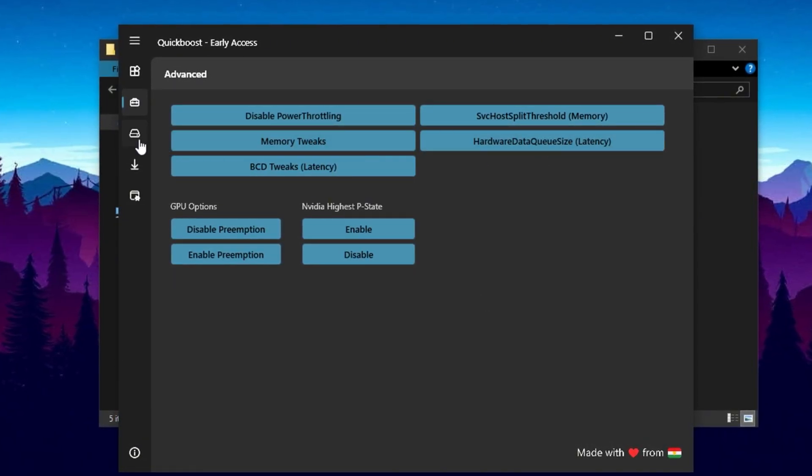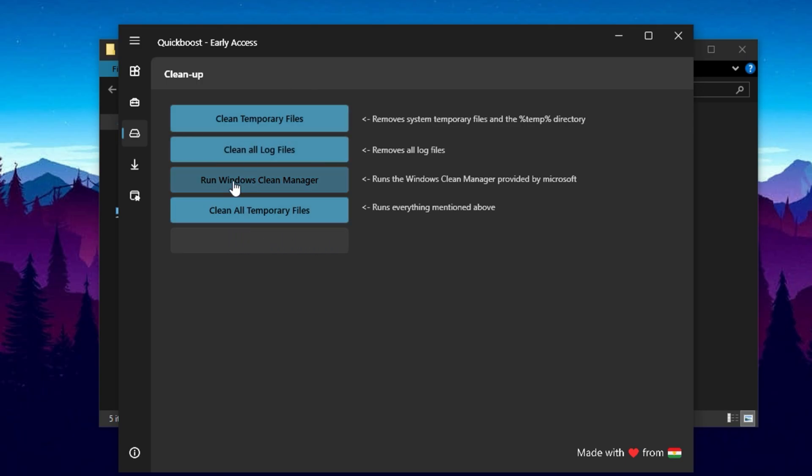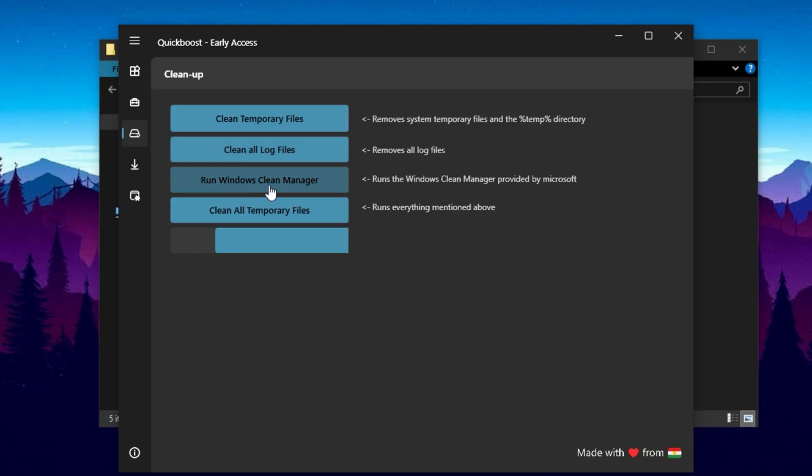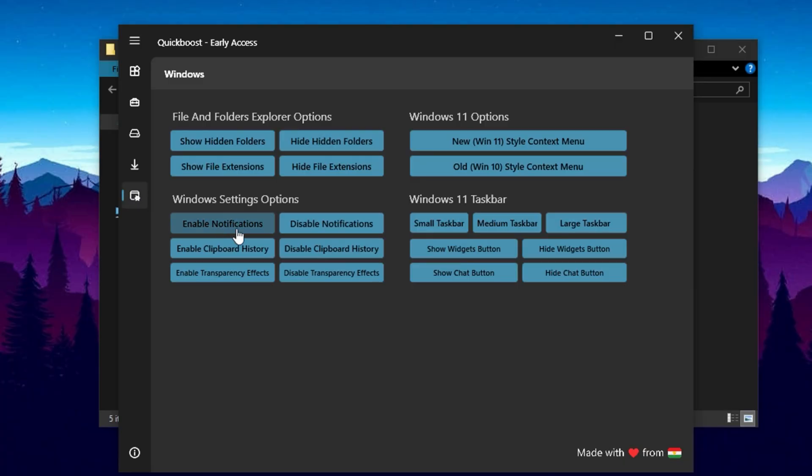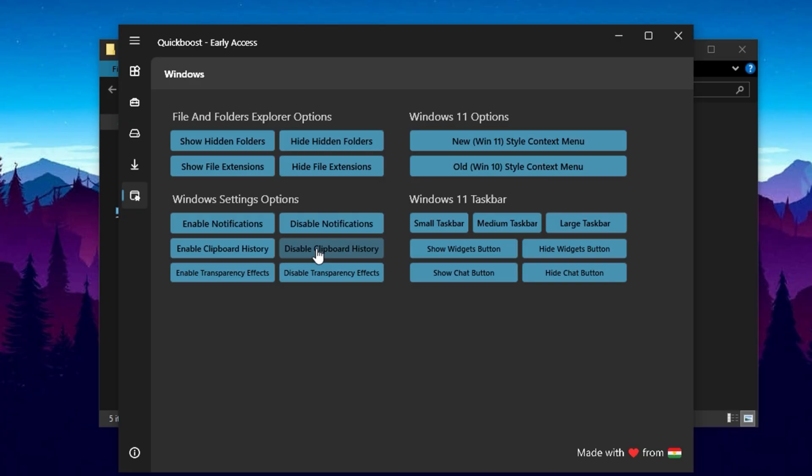Then, switch to the Storage tab to clean up your system and boost overall efficiency. This section allows you to delete temporary files, clear system logs, run Windows disk cleanup, and remove accumulated junk files that weigh down your PC. Regularly performing these cleanups helps free disk space and speeds up your system, indirectly easing CPU load. After that, go to the Windows tab for additional tweaks that enhance performance and reduce distractions. Enable hidden folders here for easier access to temporary files when troubleshooting or cleaning up. You can also disable notifications to prevent interruptions during gaming or work. Turning off clipboard history stops excess data from being stored in memory, freeing up resources. Lastly, disabling Windows transparency effects may slightly reduce visual appeal but significantly improve performance on lower end systems by decreasing both GPU and CPU workload.